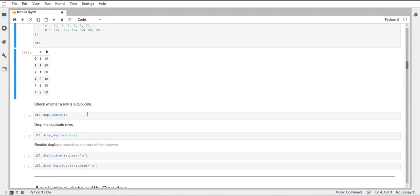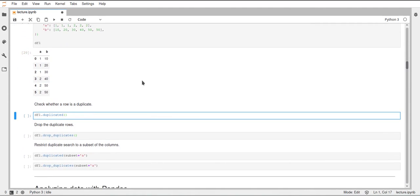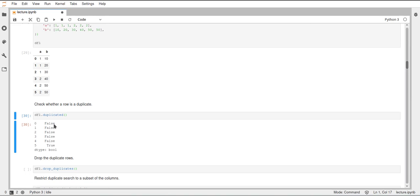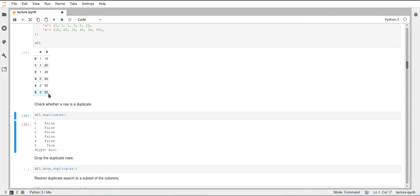Pandas has a function to check each row if it is a duplicate, and this function is called duplicated. If we execute this, we get a boolean series which contains the value of whether each row is a duplicate or not. As you can see, all of the rows are false except for the last one, which is indicated as being true, or being a duplicate, since 2, 50 is the same as the row above.